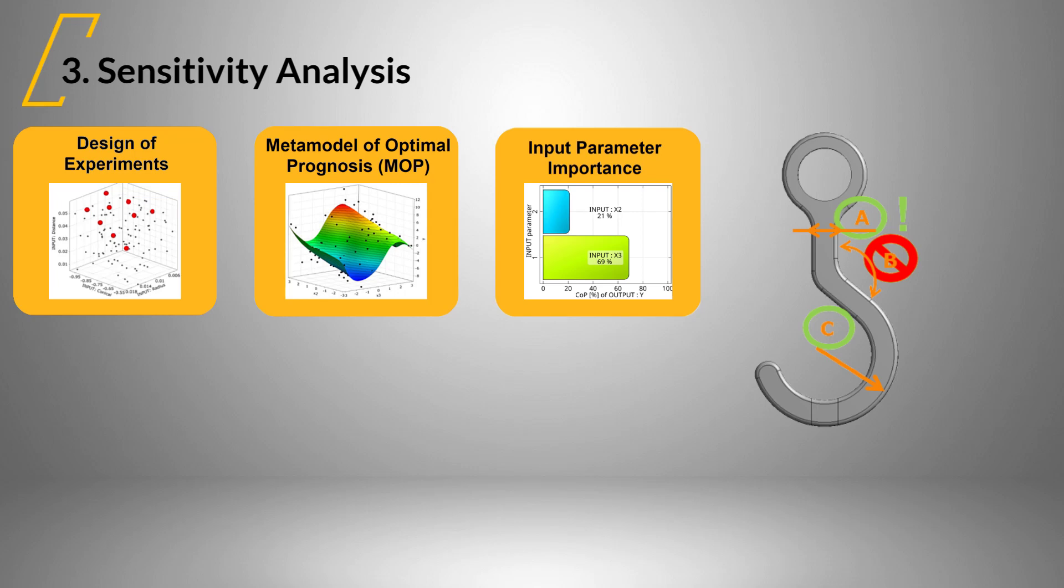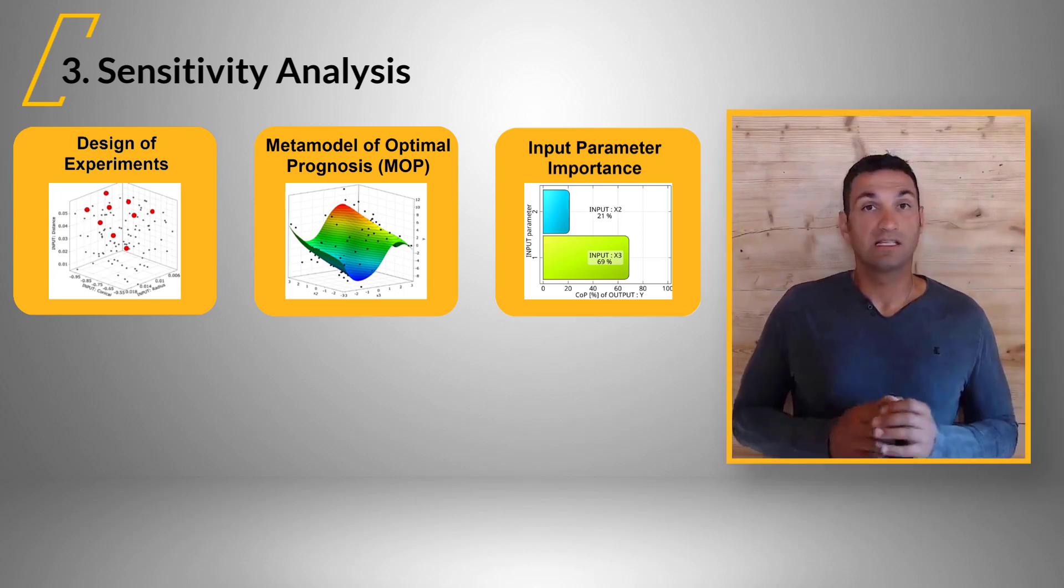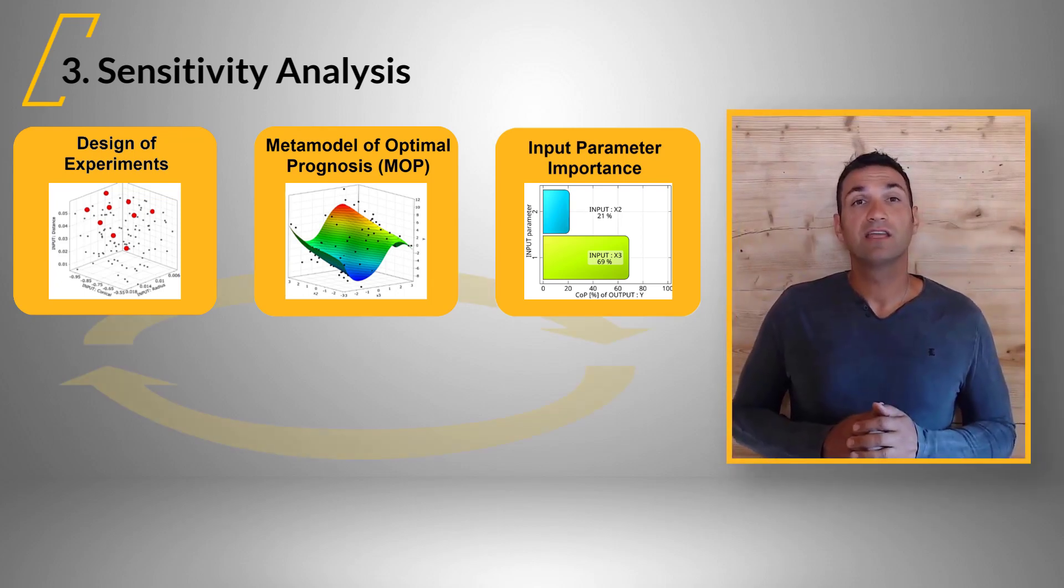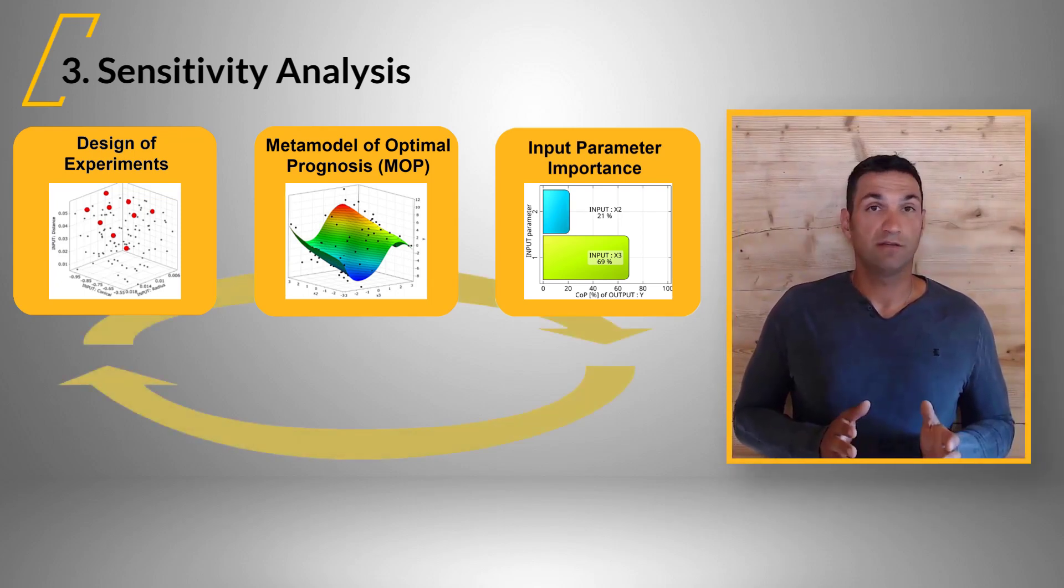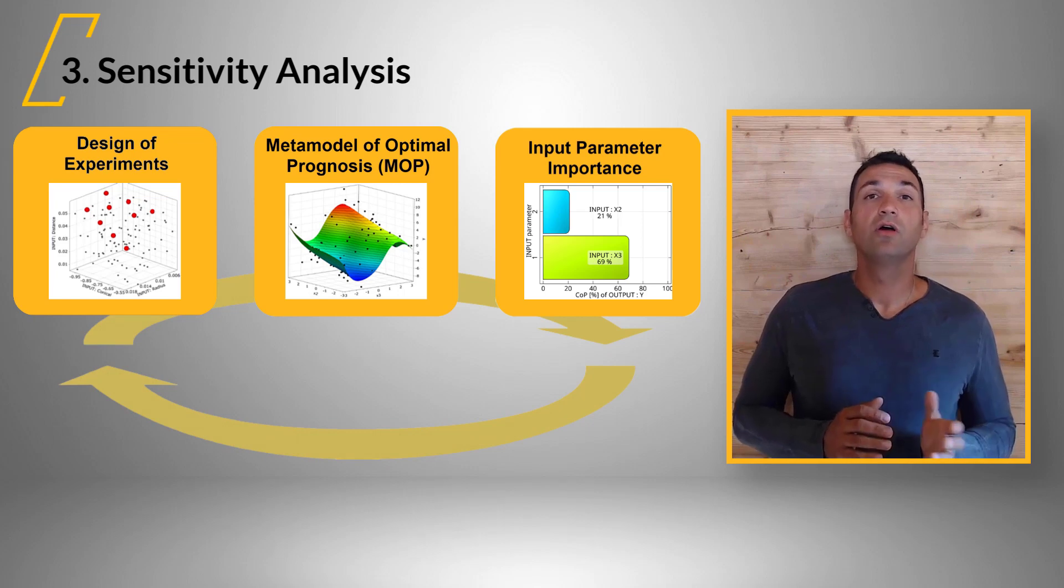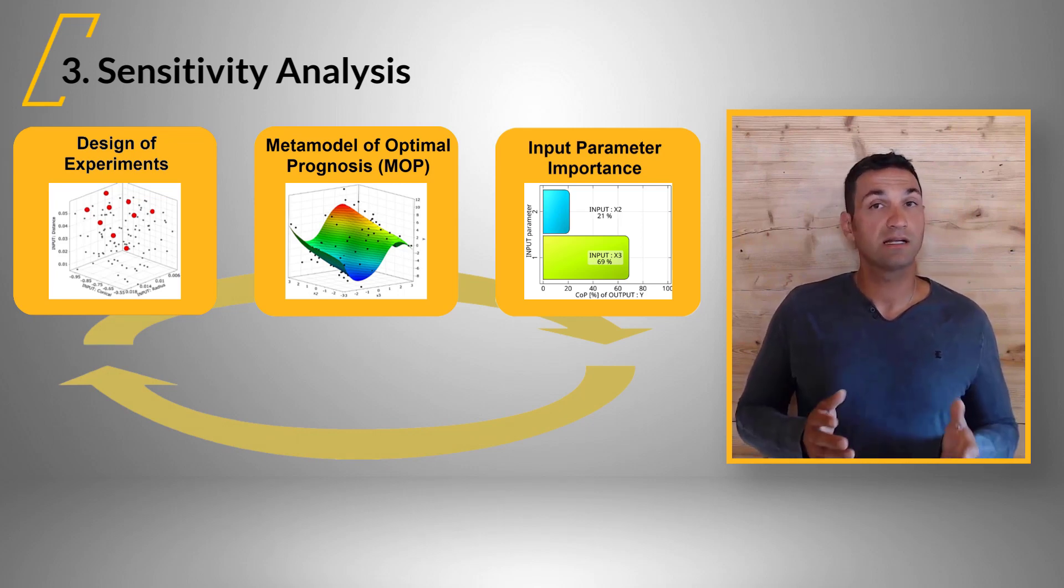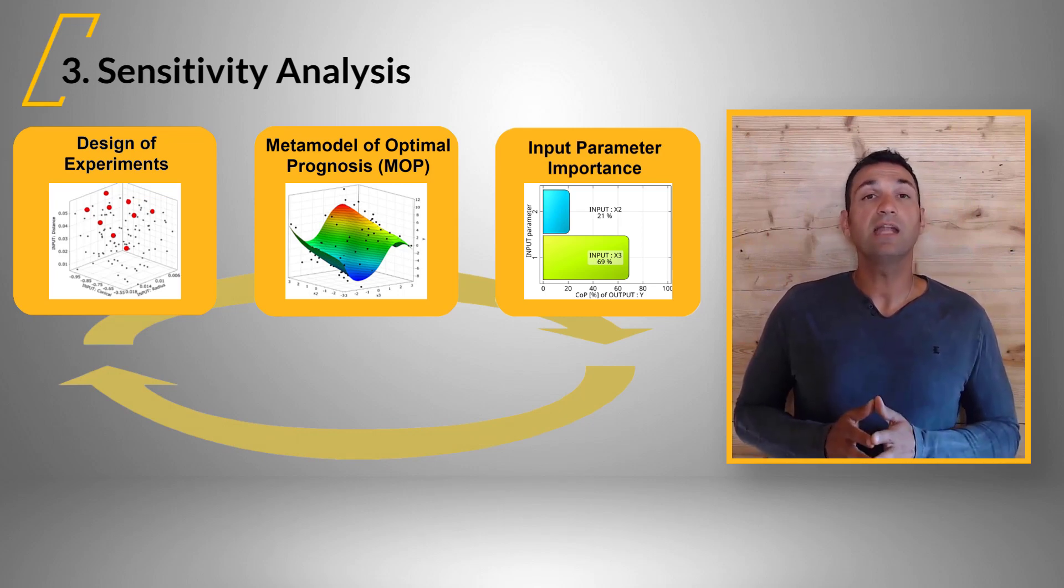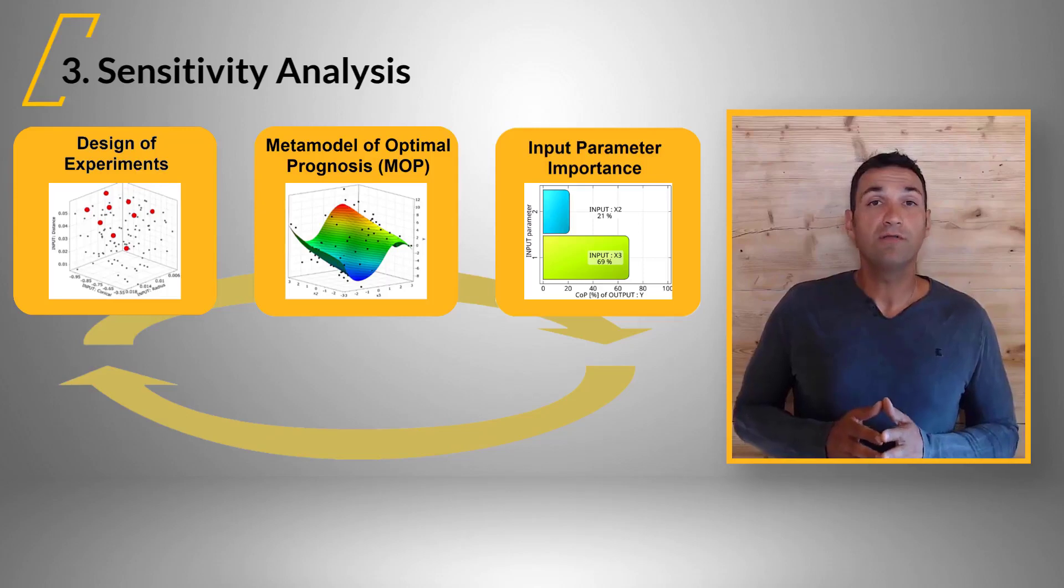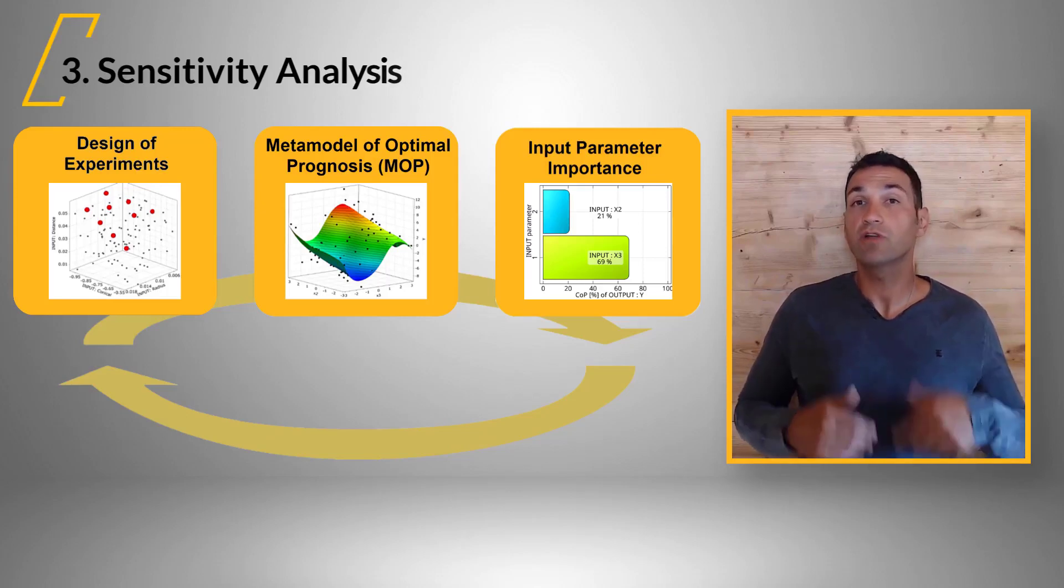This includes an automatic ranking of parameter importance and allows to work with many input parameters. The sensitivity analysis is usually iterative. In the first analysis, you may learn whether your CAE process is working in the complete design space. Then, you may modify your simulation and parameters and rerun it.